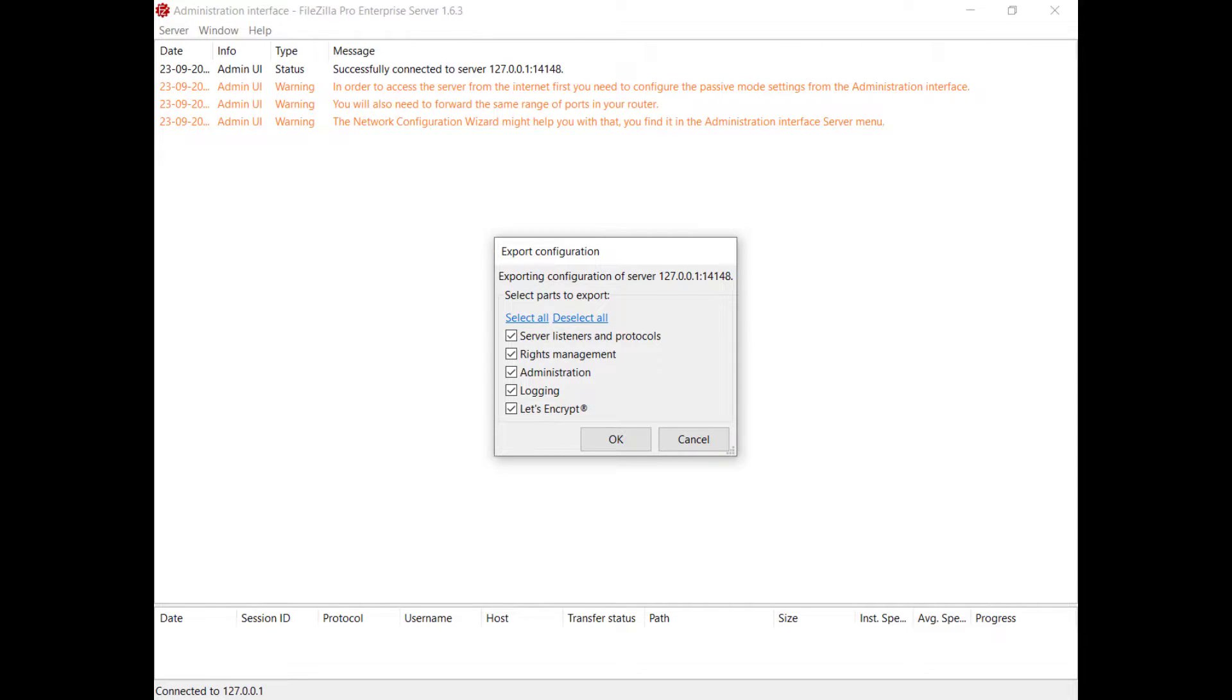By default, all items are selected. You can review and modify these selections according to your needs.